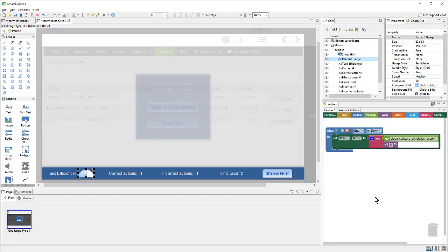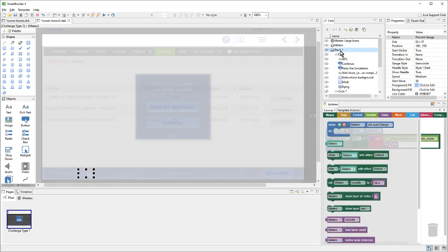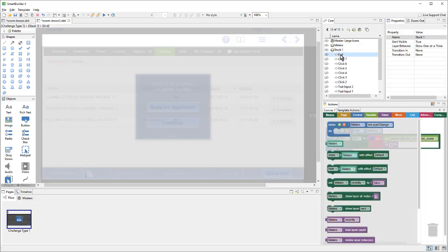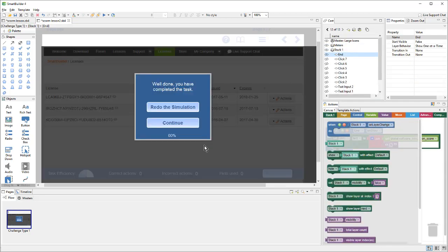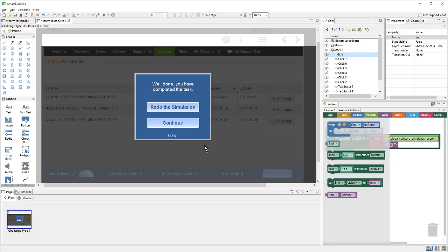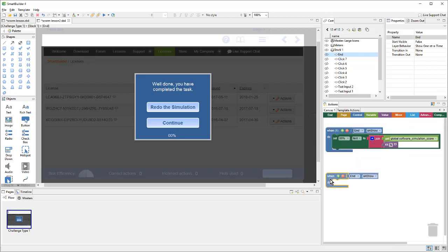Sending the actual SCORM calls is easy. The hard part is preparing the score, or deciding when the lesson is complete. So, I know that I want to send this stuff when the end layer is shown. So, that will become my trigger. I have the end layer selected, and I'll grab the when end layer on show. That will become my trigger.